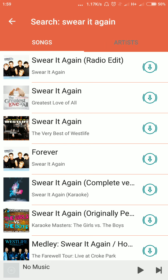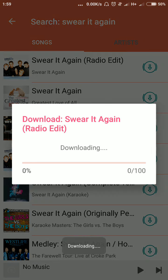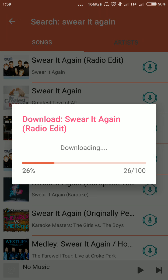Do this by clicking on the arrow down icon. Clicking on this arrow down icon will download the song to your phone. All you have to do is click on it and wait for it to download.